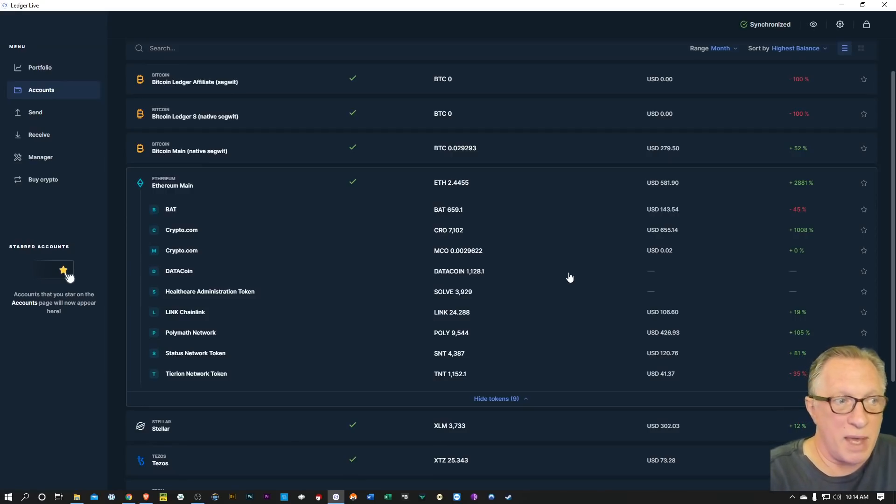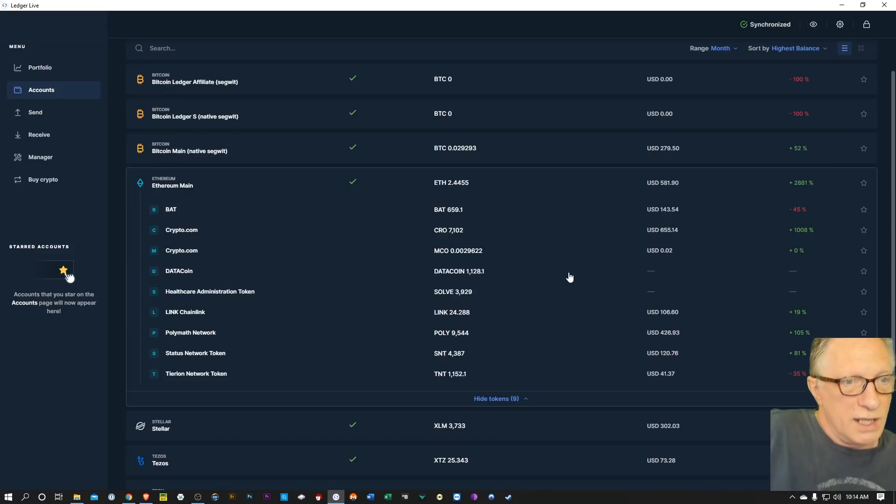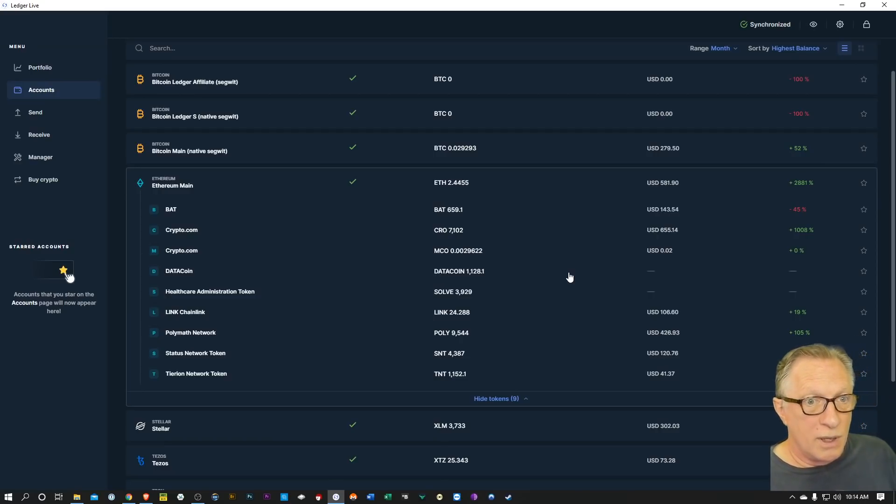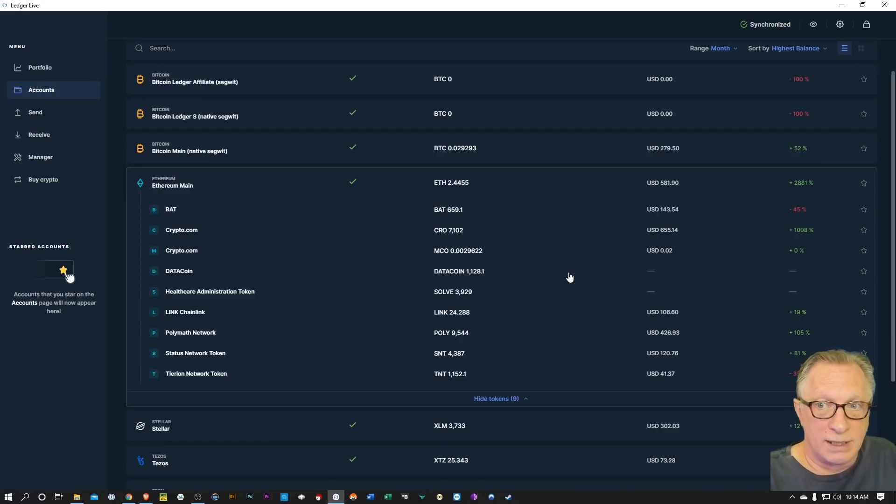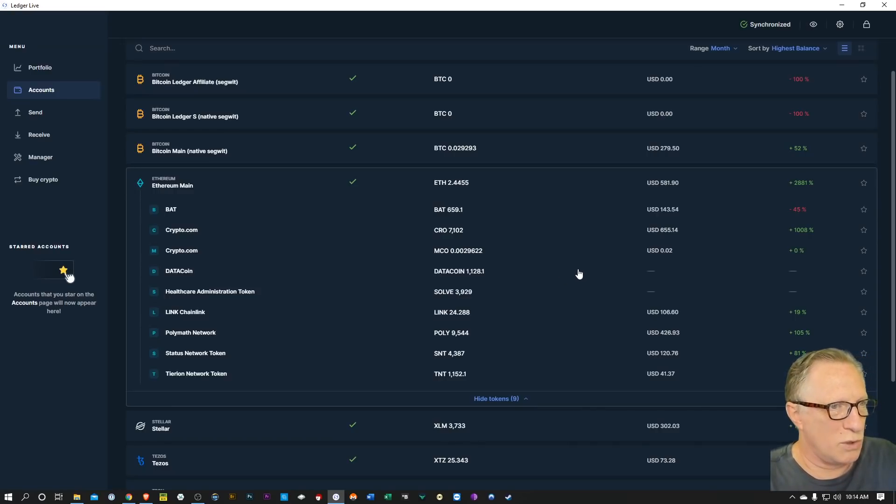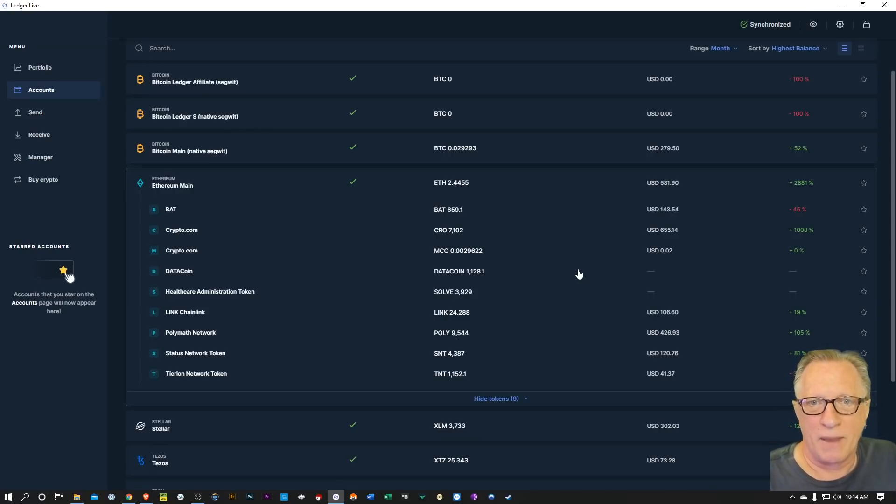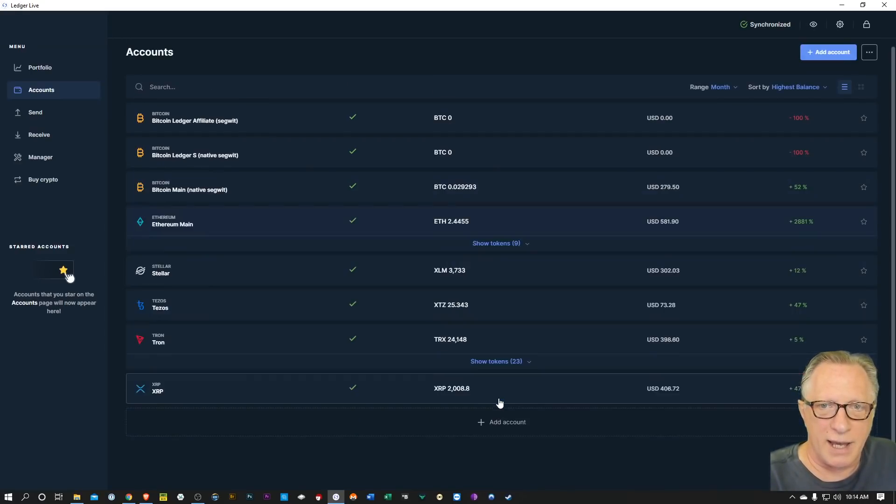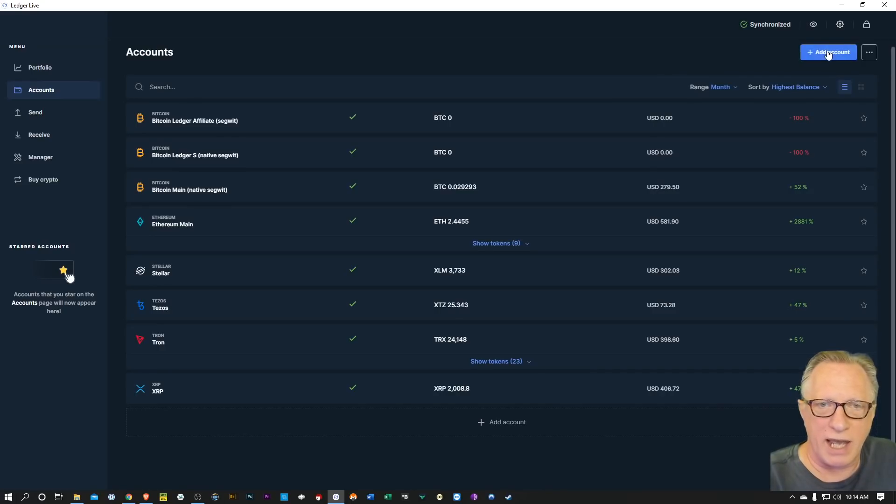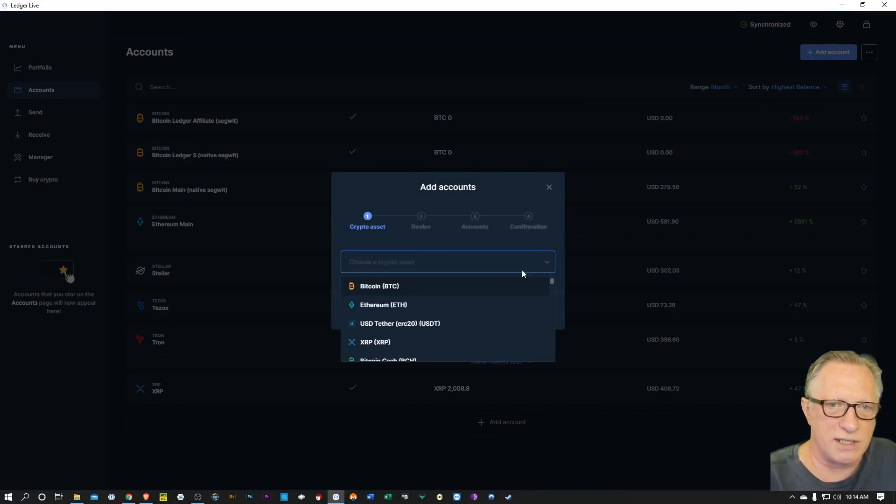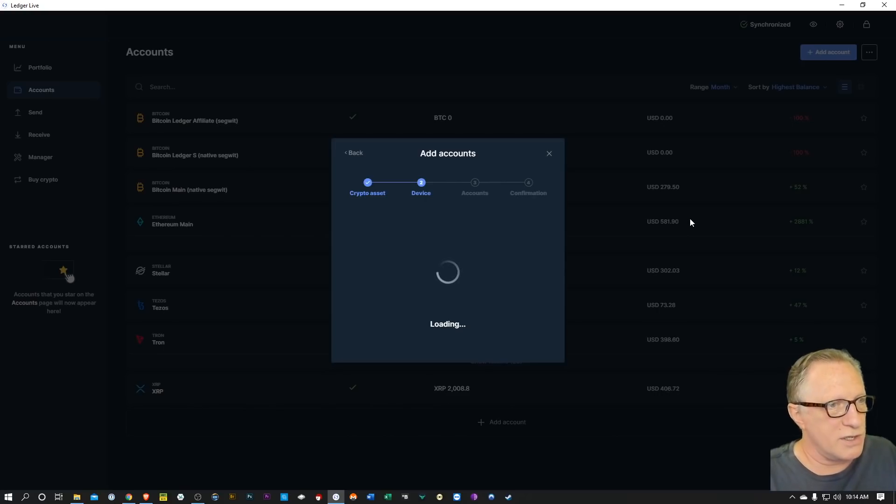So hopefully whatever tokens you were holding in your Ethereum wallet that were not giving you pricing information, maybe they will be now. And maybe some Ethereum tokens that you had in your Ethereum wallets that were not showing up in Ledger Live will be showing up now. I don't see any new tokens that I have - some old airdrops that don't show up because they're worthless, so I'm not really worried about that too much.